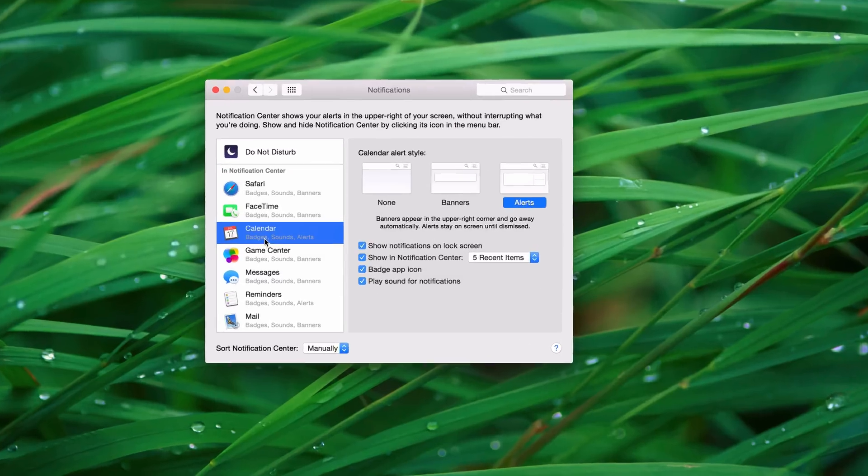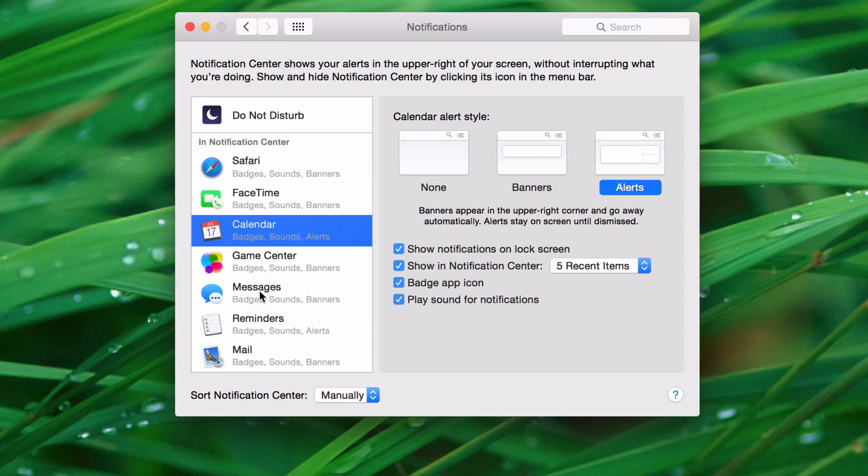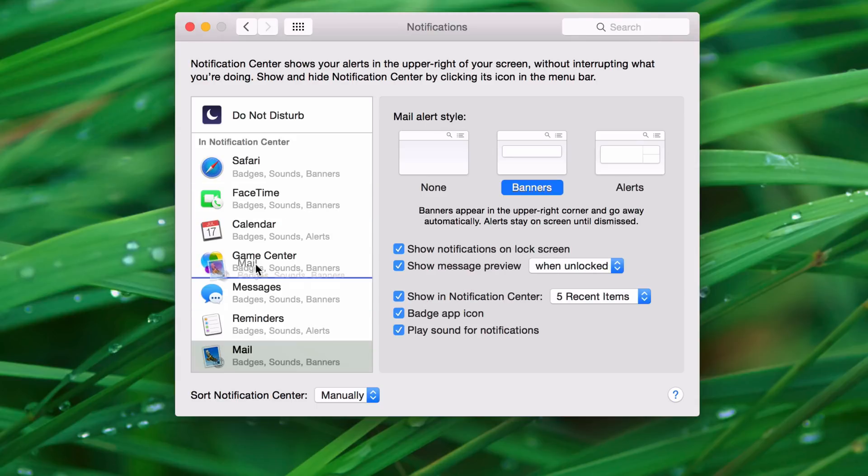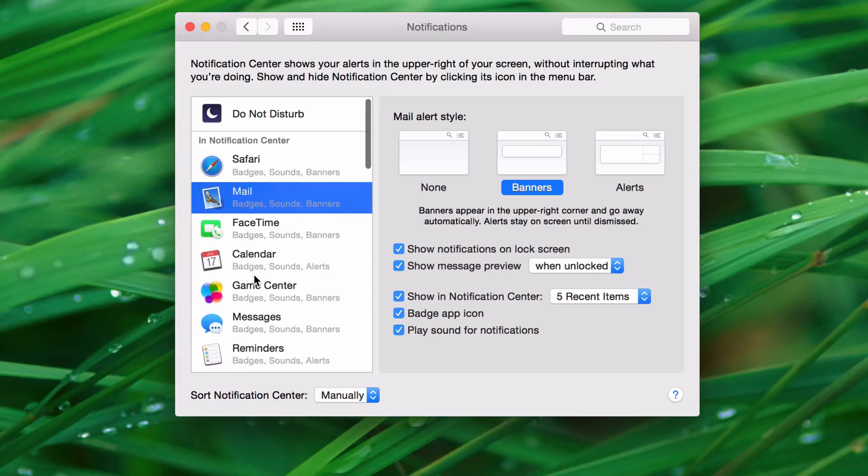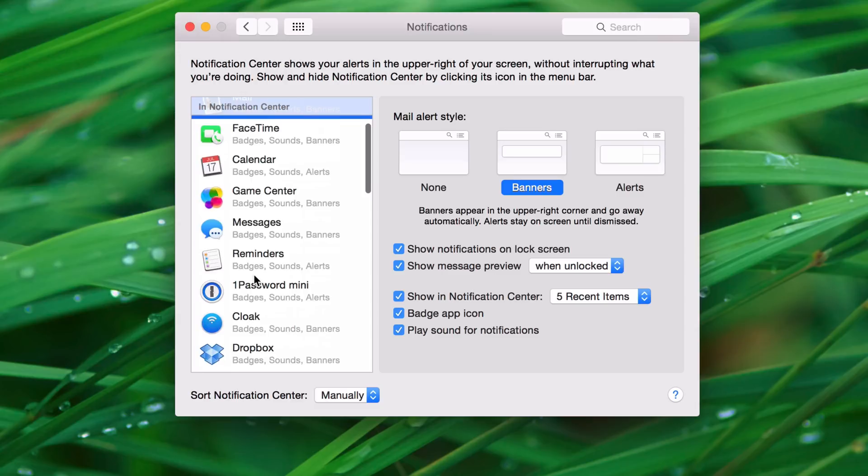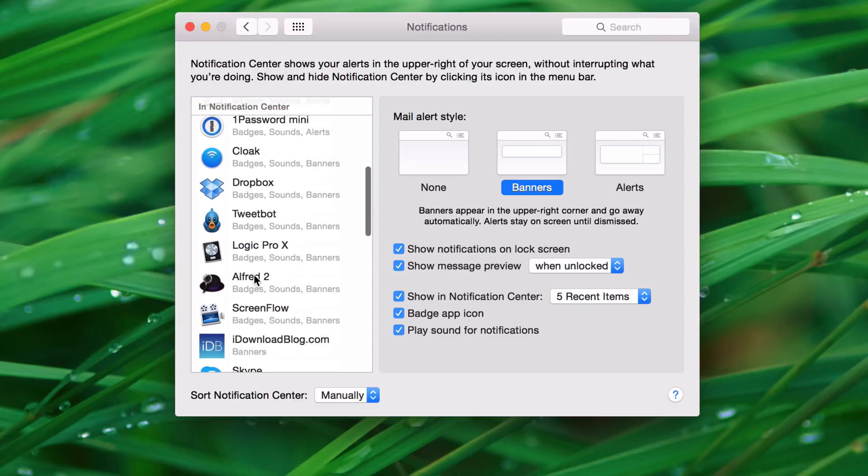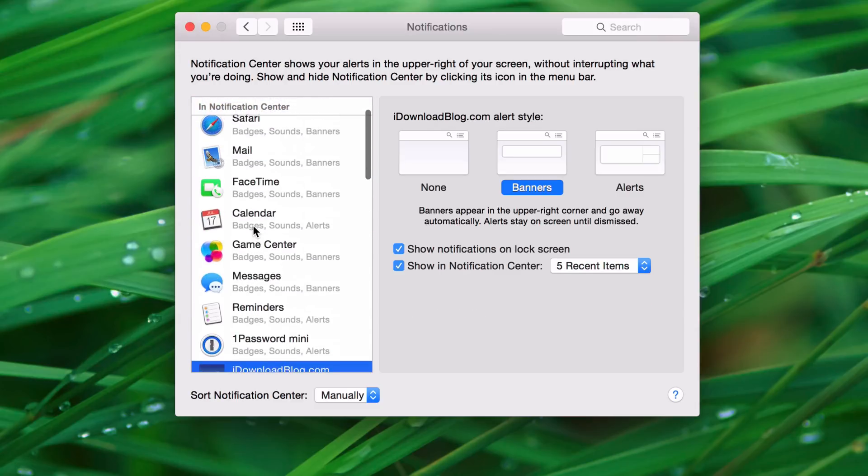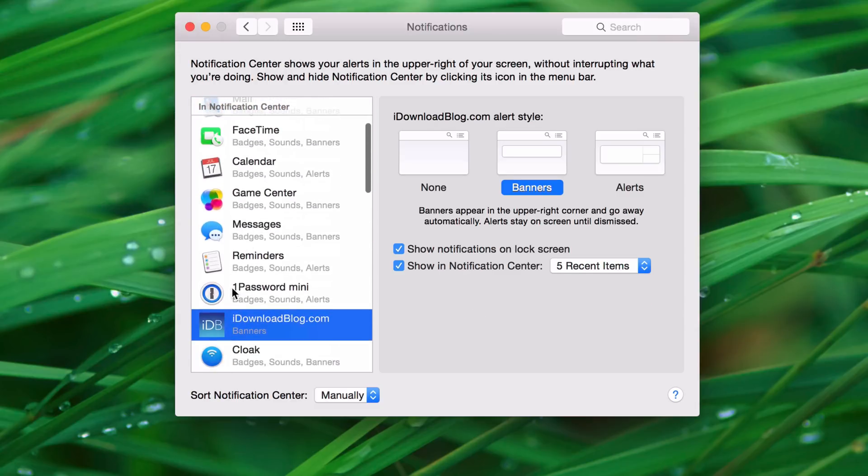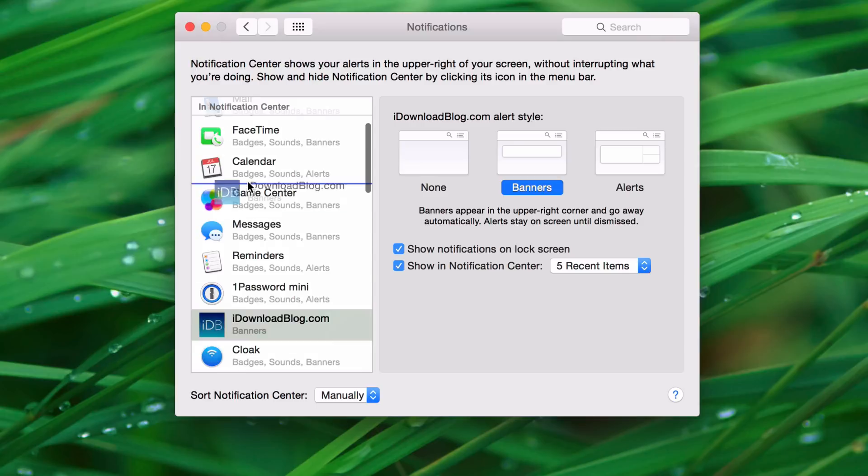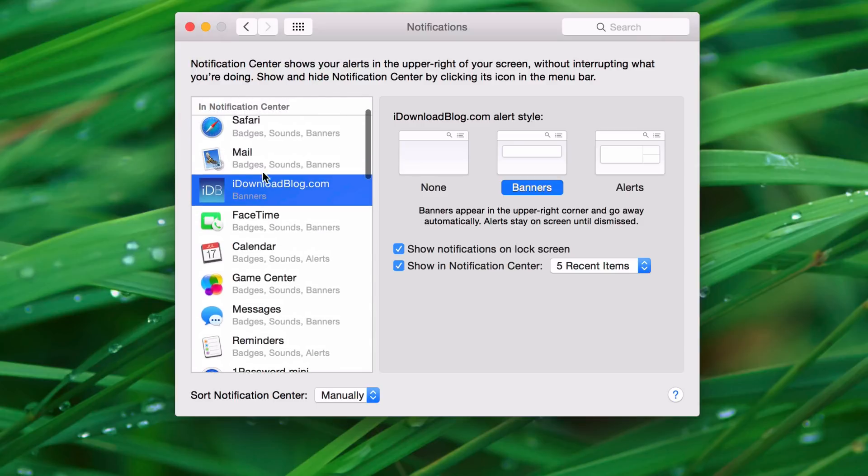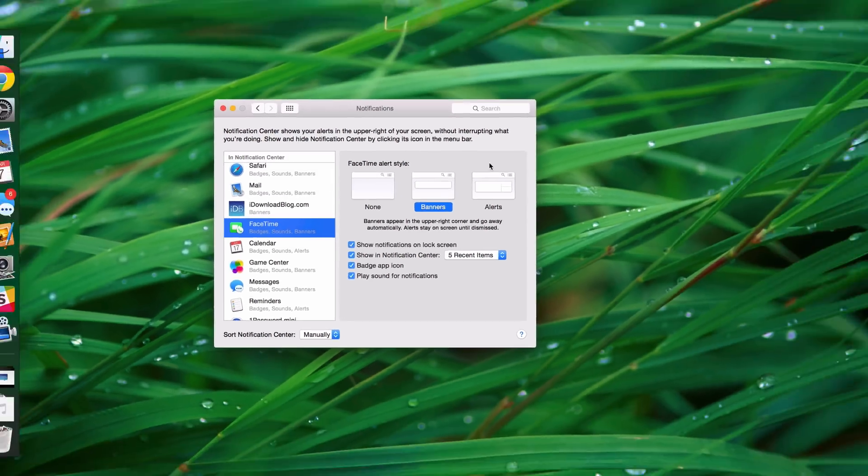So basically, what I can do is I can actually adjust this. I'm going to put Mail above FaceTime, and how about iDownloadBlog? I'll put that, let's put iDownloadBlog right between the two. So I have Mail, then iDownloadBlog, then FaceTime.